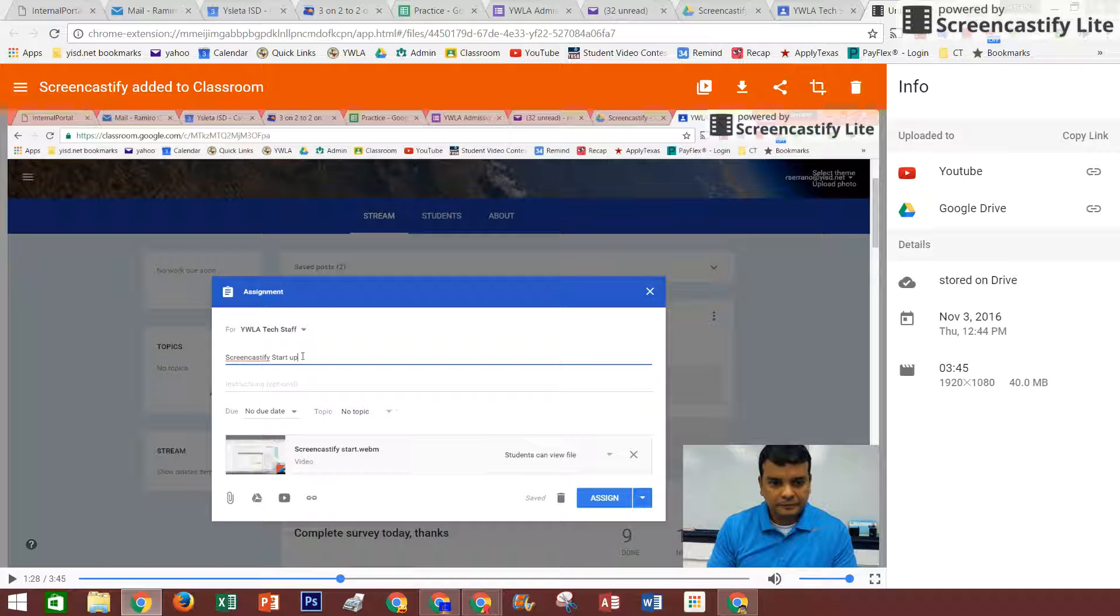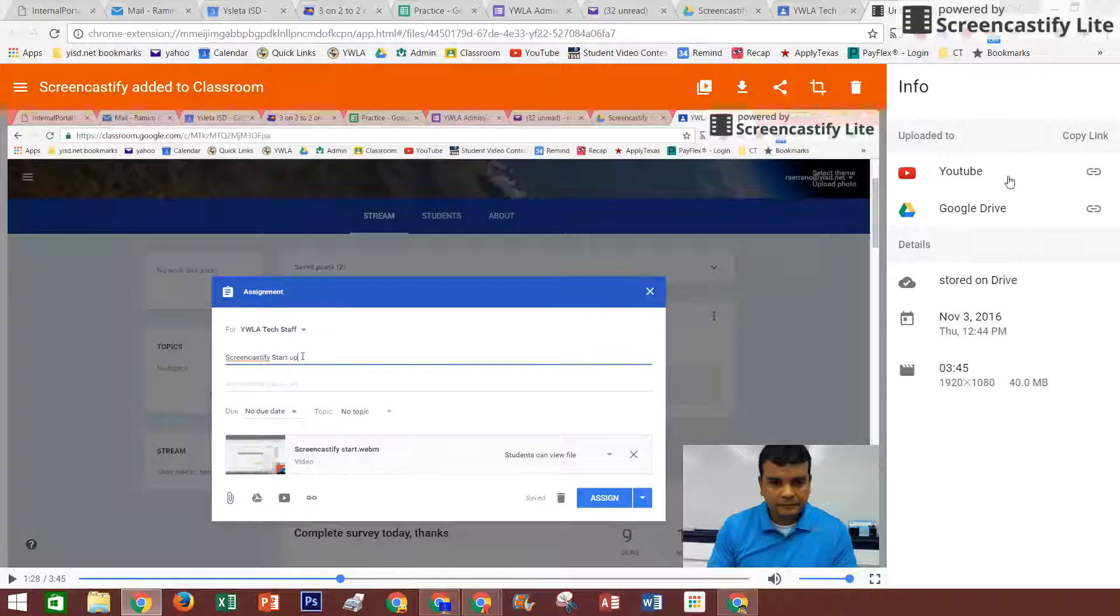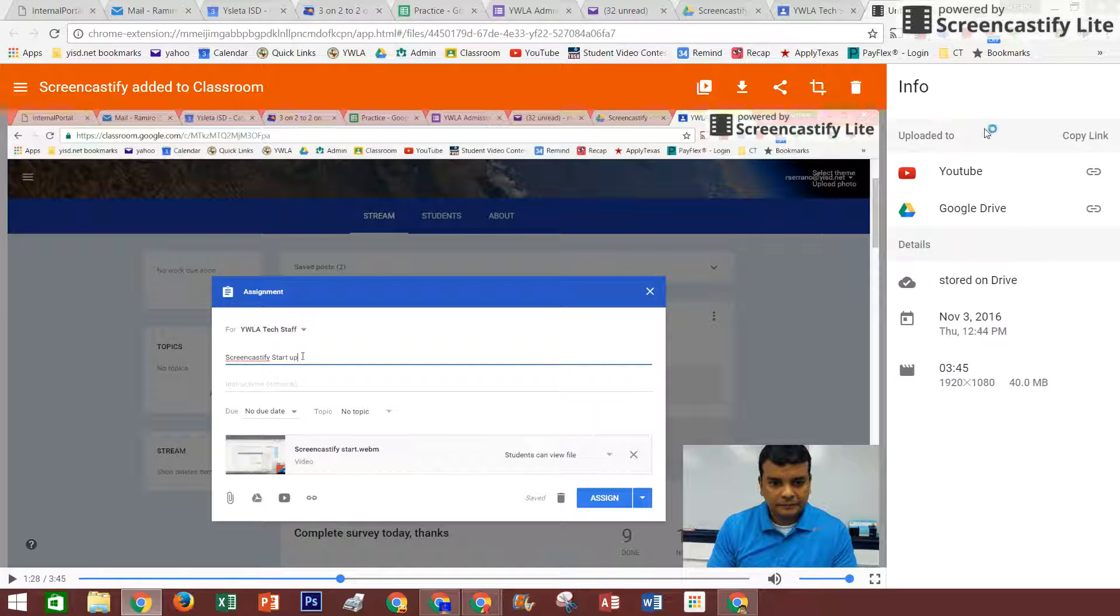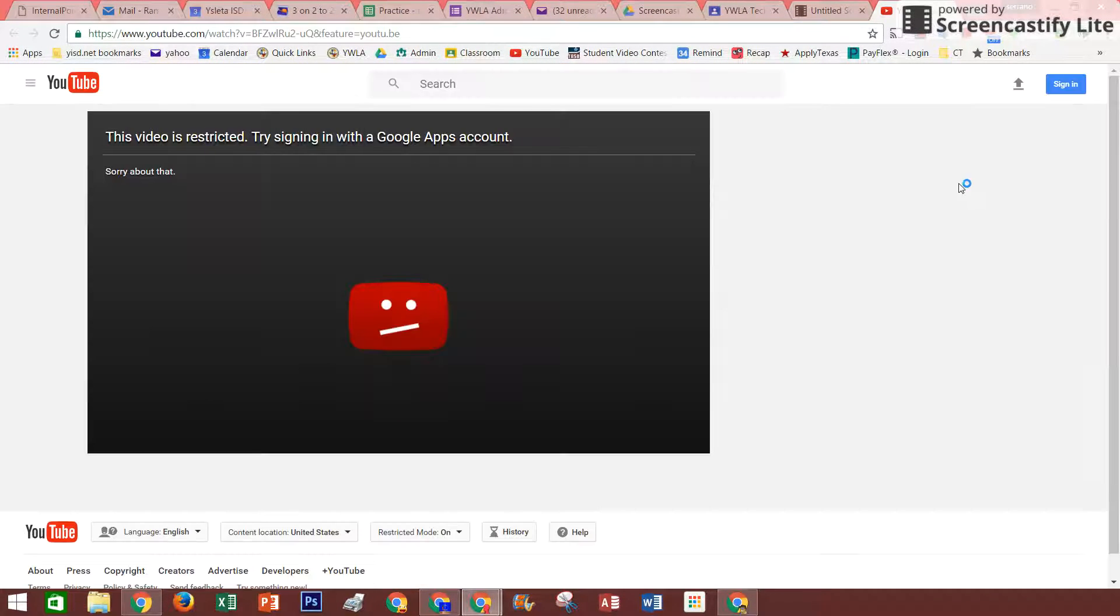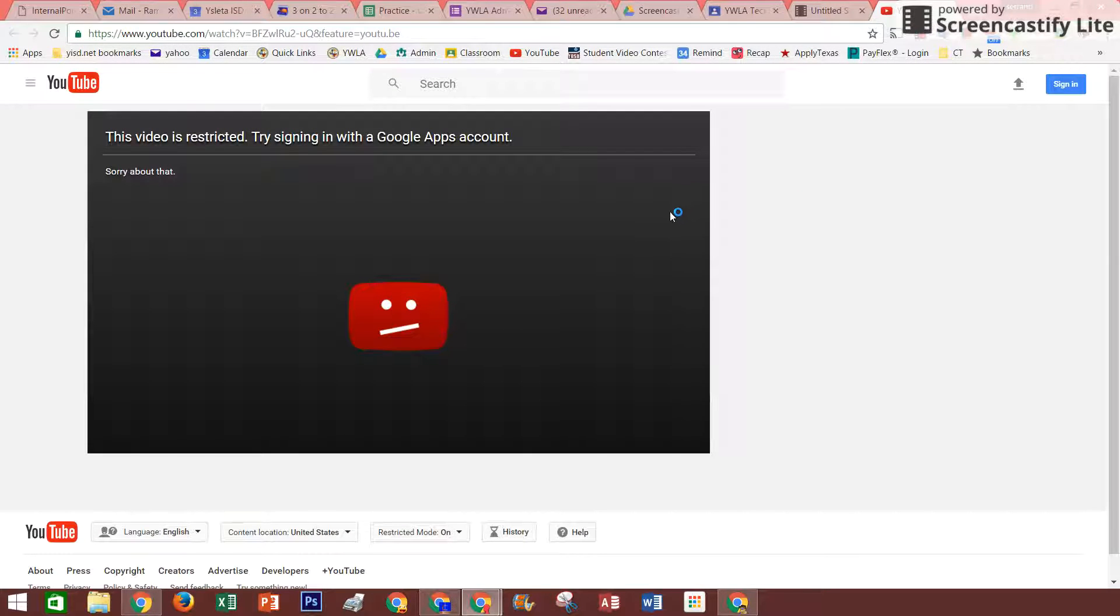Okay, our next step for Screencast, step 5, will be how to open it from YouTube. So in this information section, go ahead and click YouTube. It's going to take you to YouTube. Of course, it's still processing, so it will take some time to process the video.